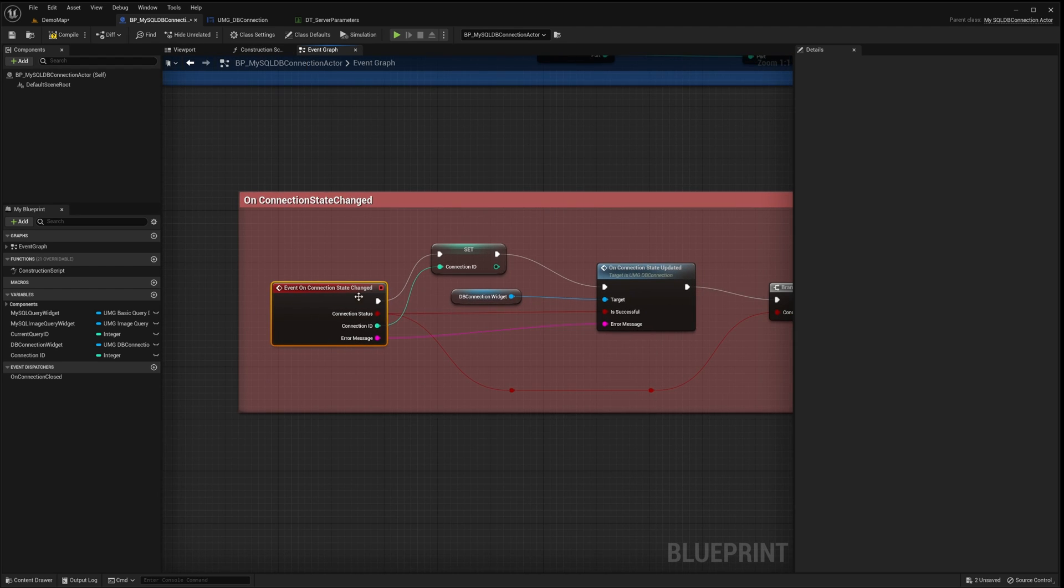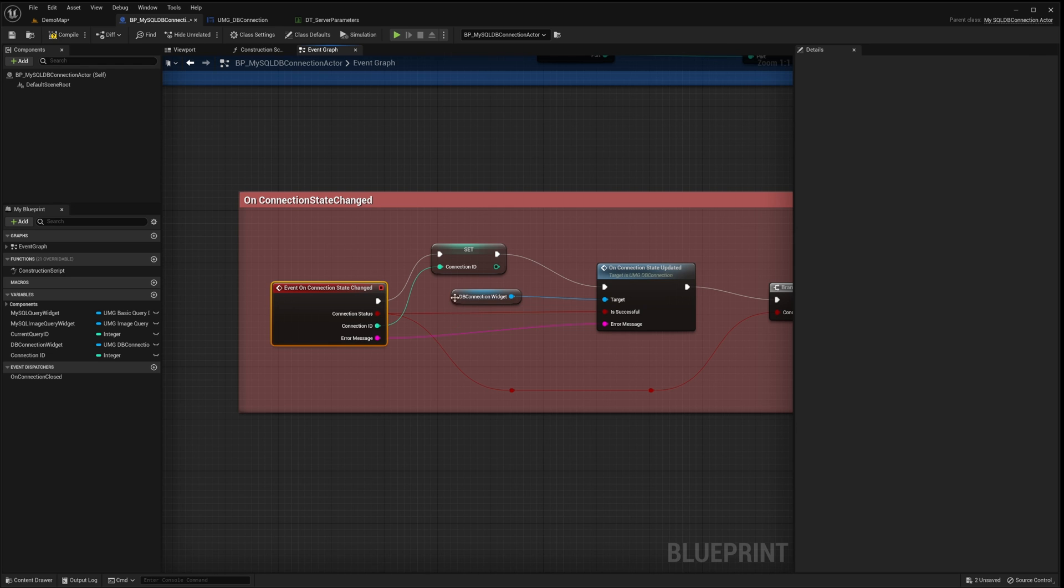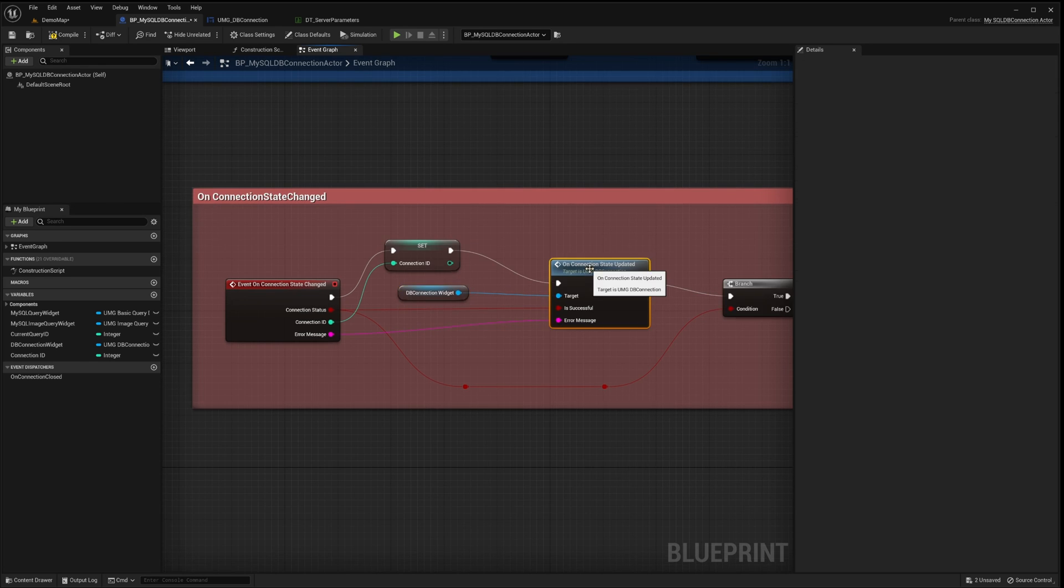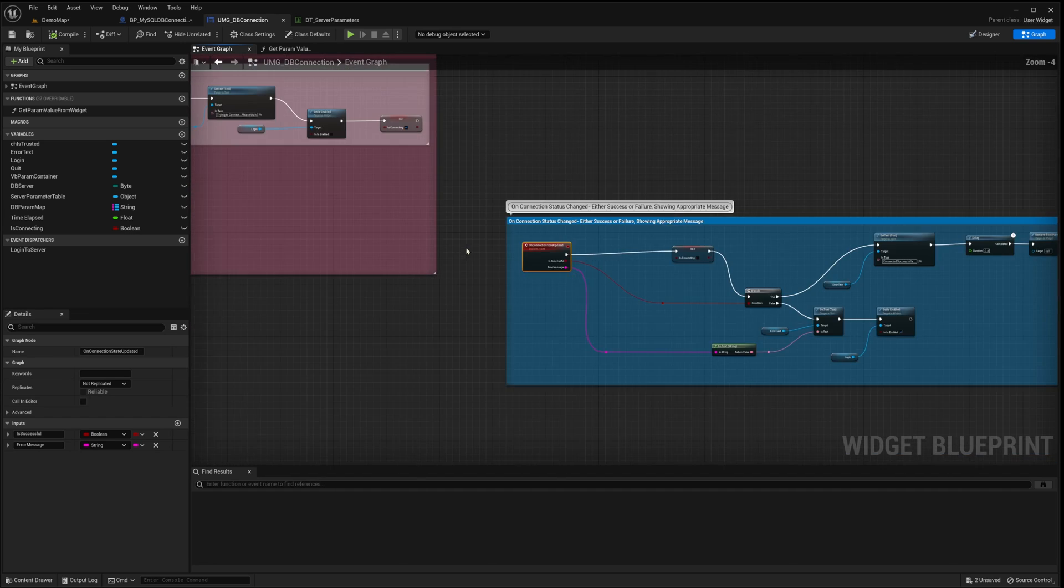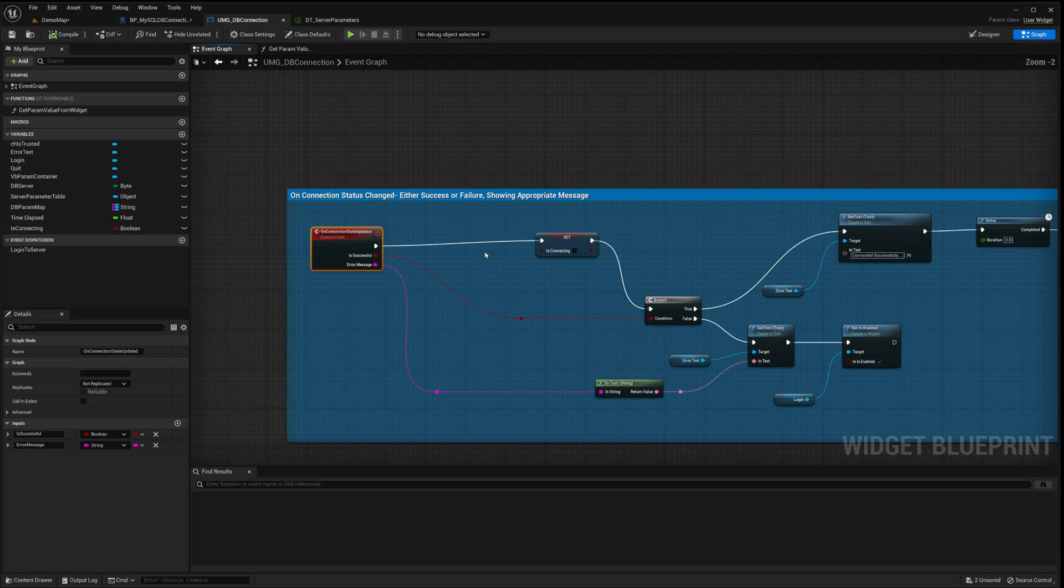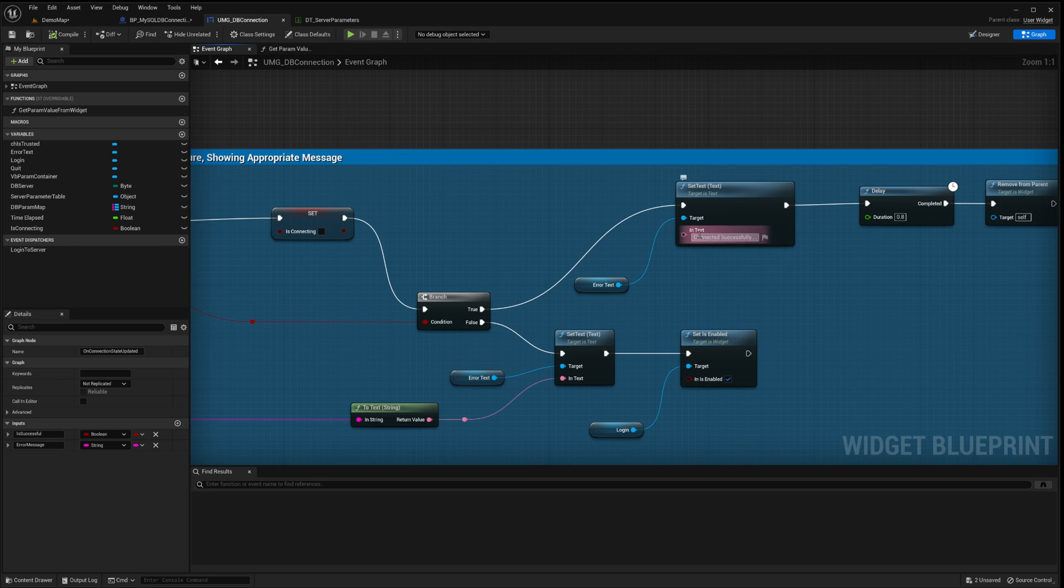Upon successful connection, this event provides a unique connection ID, the connection's current status, and any potential error messages. Each connection ID is distinct, allowing for the easy tracking of multiple simultaneous server connections. For a user-friendly experience, the connection status and any error messages are then relayed to our widget, ensuring relevant feedback is displayed.